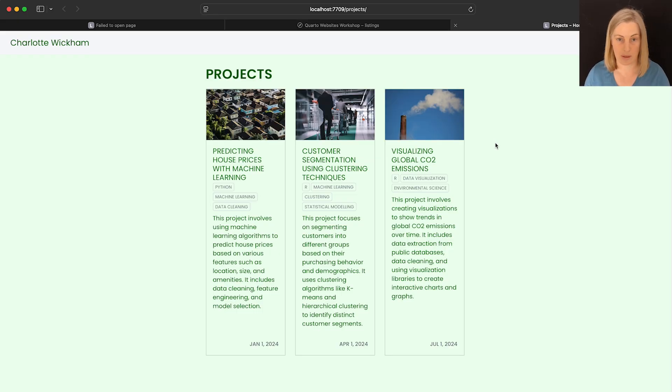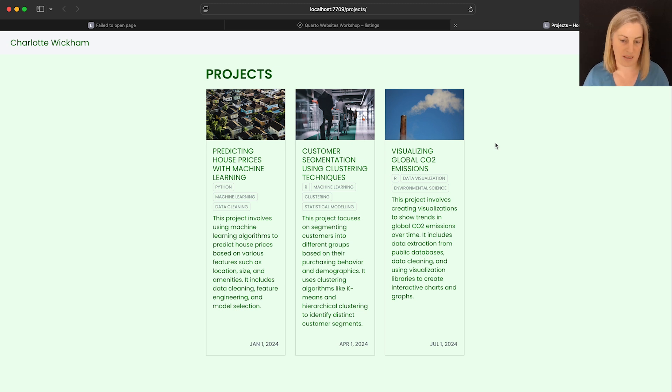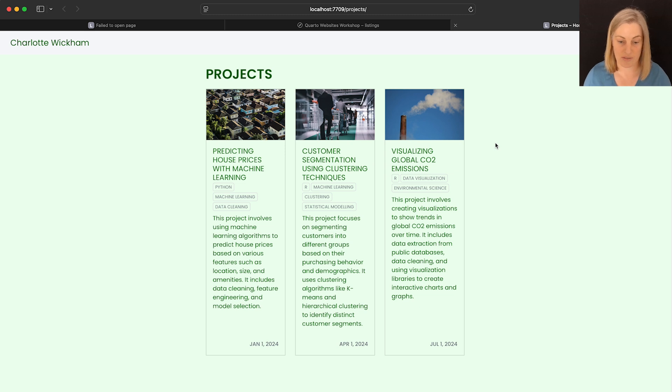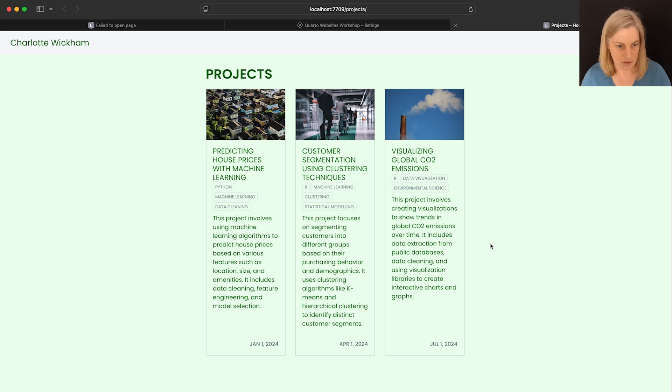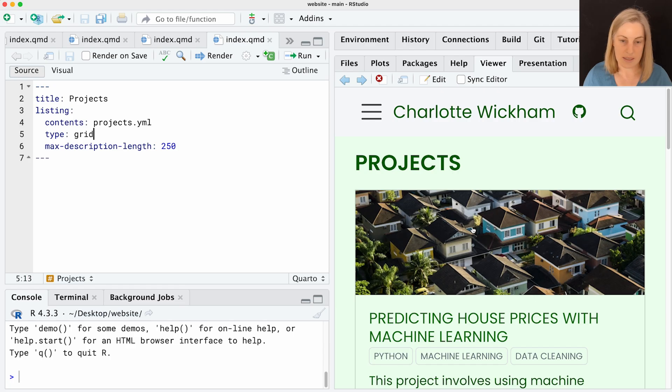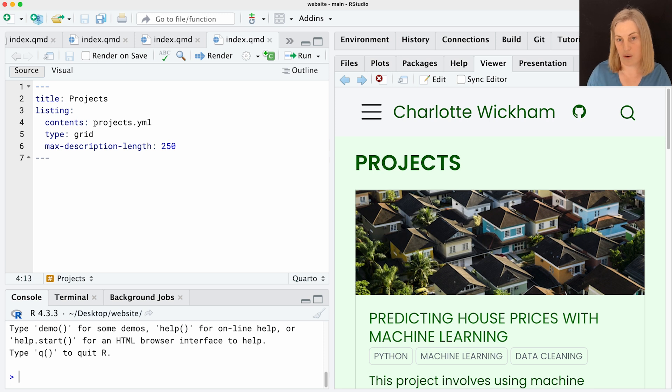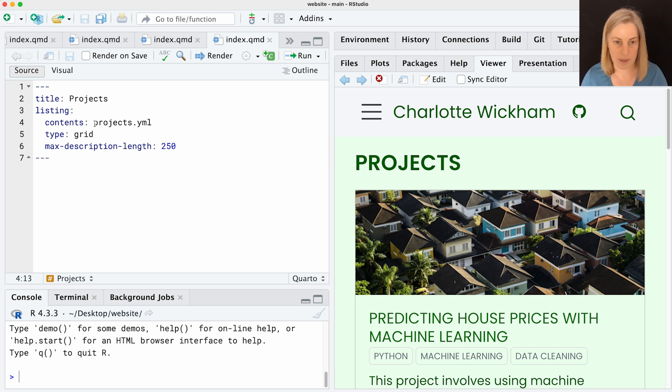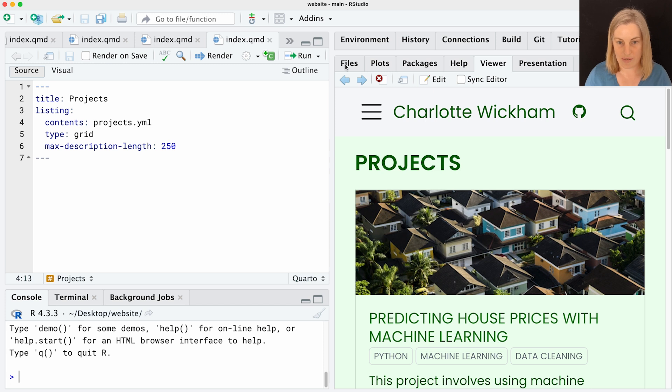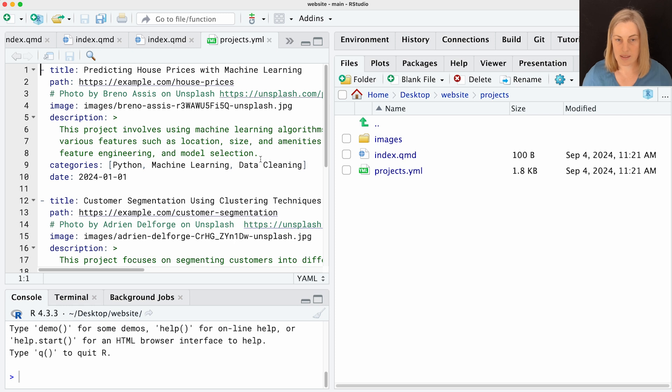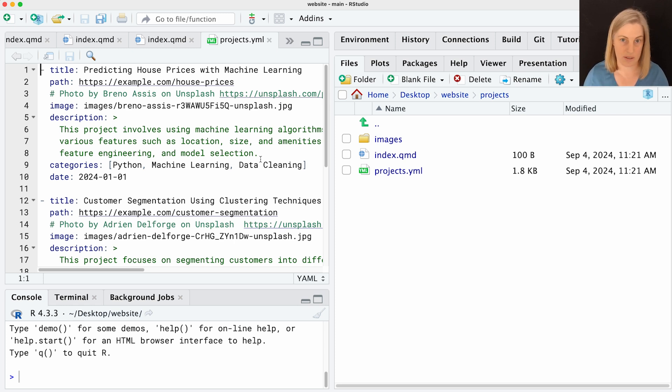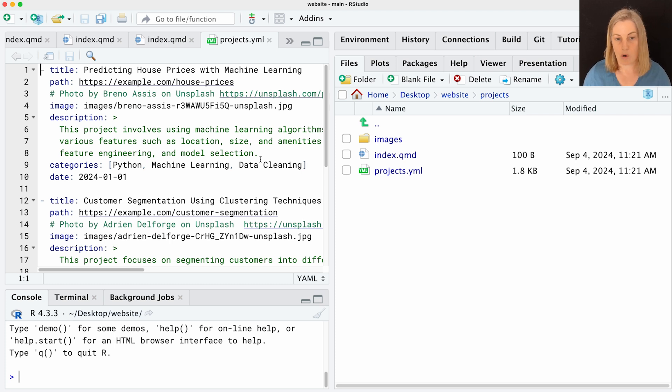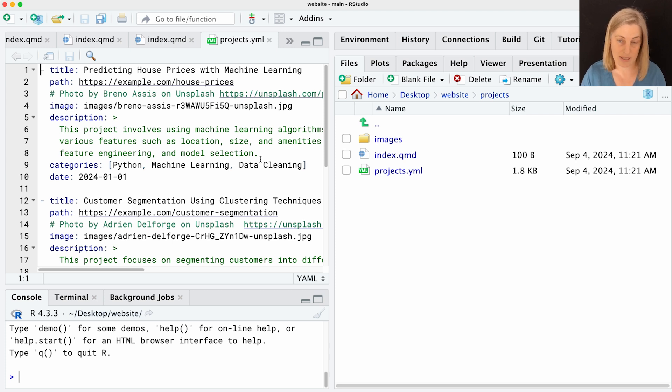This is an example of like a project portfolio type page, right? I've got this page called Projects and then there's currently just three things on it. They've got a title and a little bit of a description and some categories that go along with them. Now, the interesting thing about this particular example is that if you look at the way the listing is set up, the contents isn't a folder in the website project. It's actually pointing at a file, a YAML file.